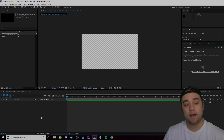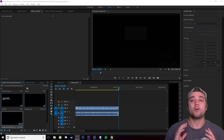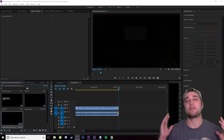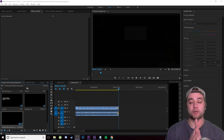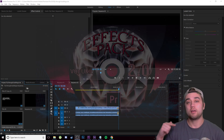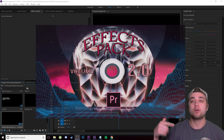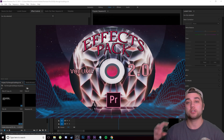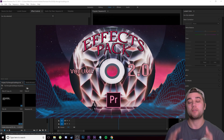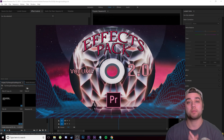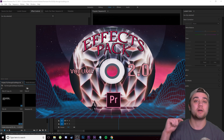Quick mention before this tutorial continues — Effects Pack 2.0, created by me, has a bunch of awesome effect presets for Adobe Premiere, available on my website. Link is down in the description if you're interested.